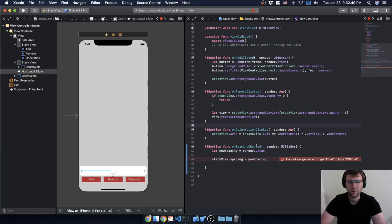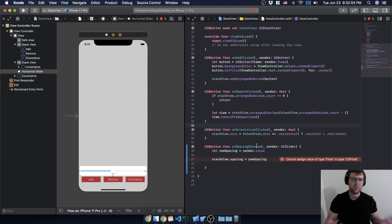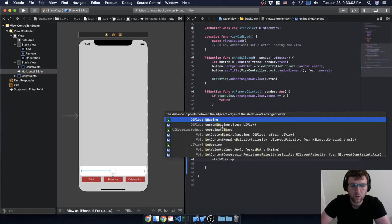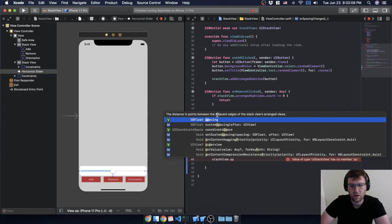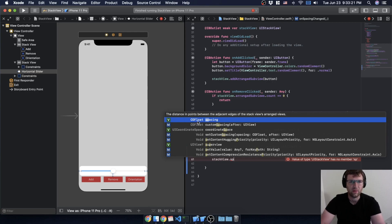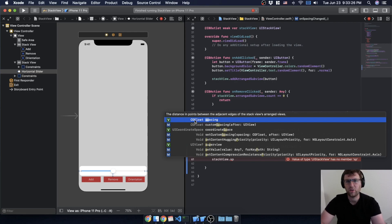We learned about ints and floats, and sometimes the types are kind of similar but more complex. If I type 'stackView.spacing' it gives me hints — the distance between the stack views — and you'll notice the type here is CGFloat. The CG stands for Core Graphics, another layer of the iOS operating system, but as far as we're concerned it is a float.